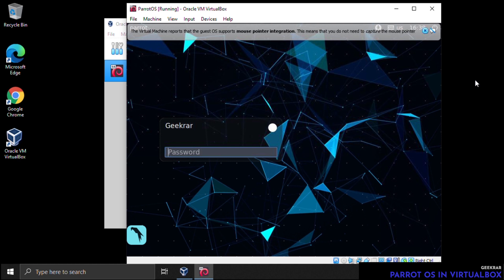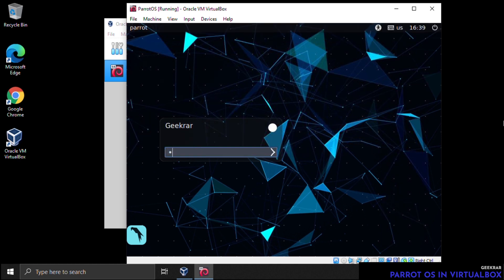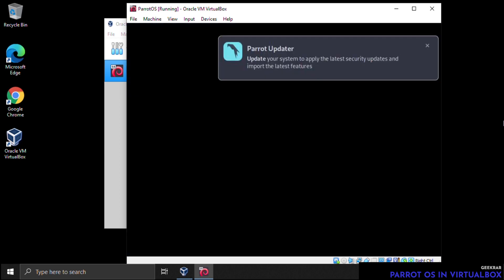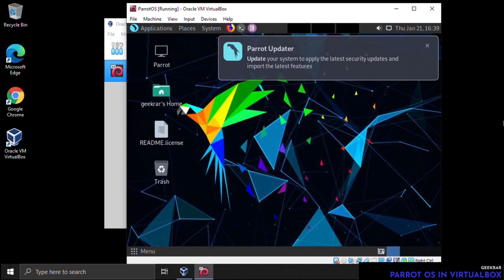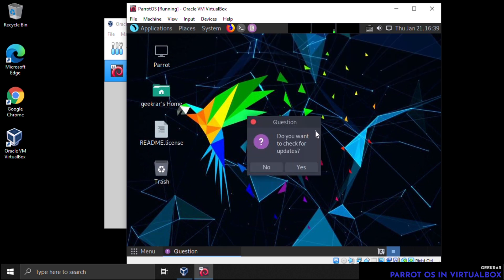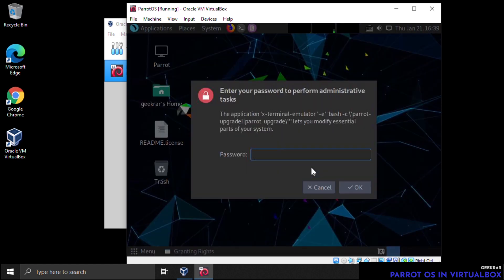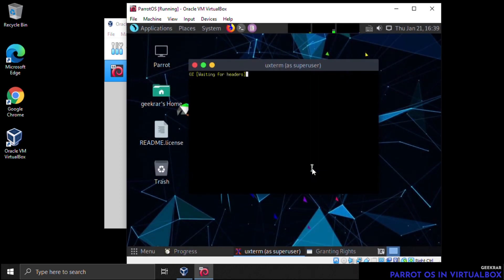Here we are at the login screen. This is your regular user login, not root — type your password and hit Enter. Once logged in, the system will prompt you to update the operating system. It's highly recommended to do this so you have all the latest tools available.